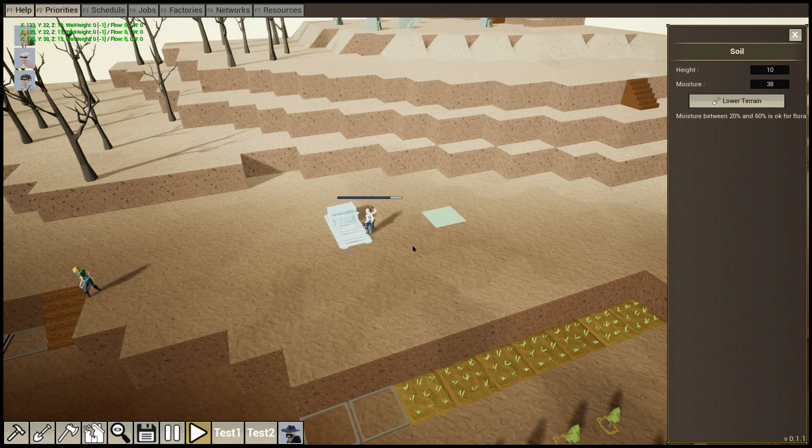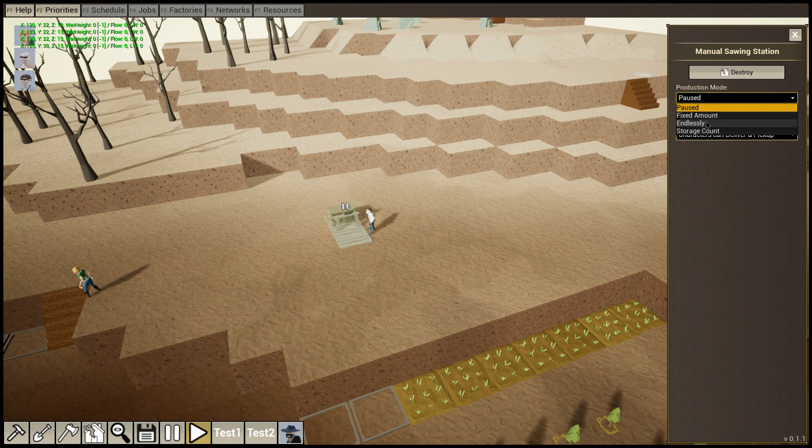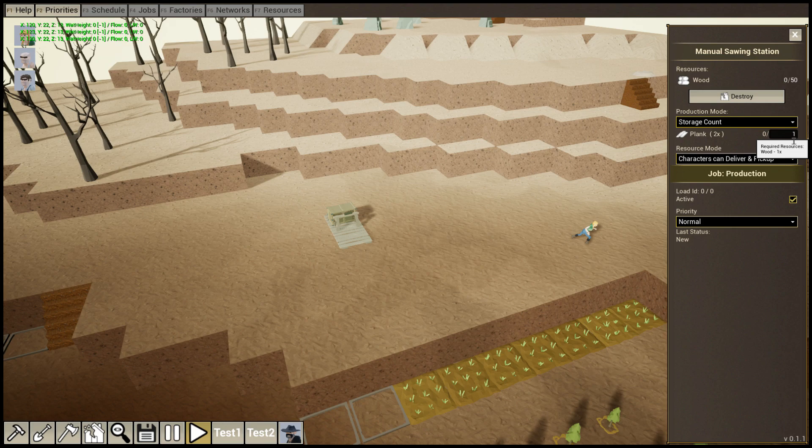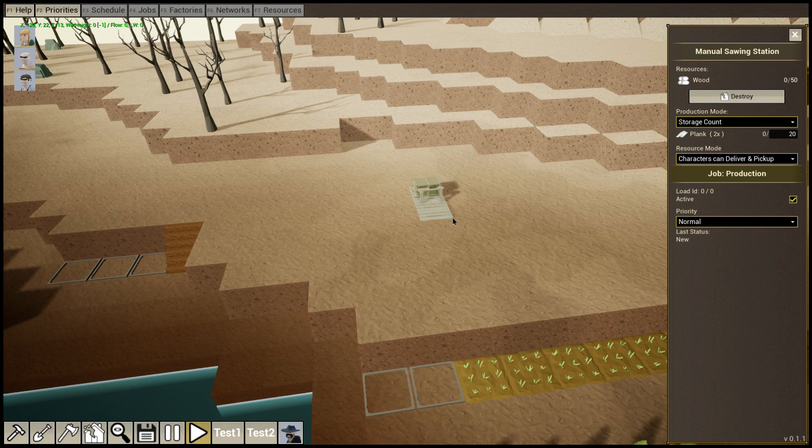As you can see, the factories are not buildings. Let's define the production. I say endlessly some planks or, let's stay storage count. I want to have like always 20 of them here.